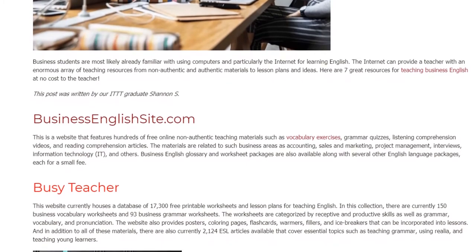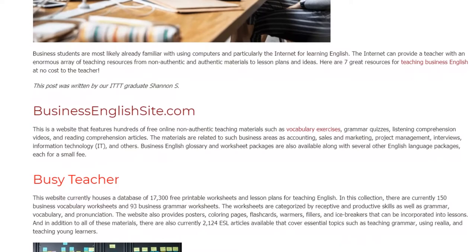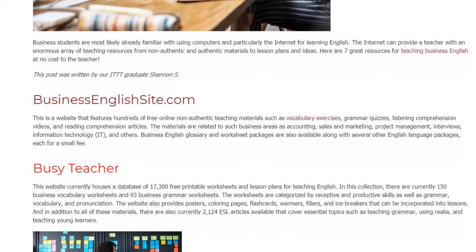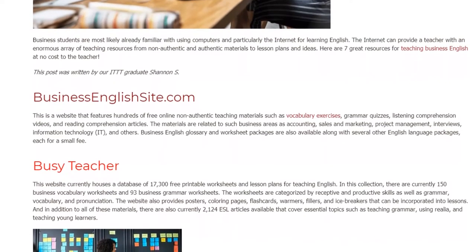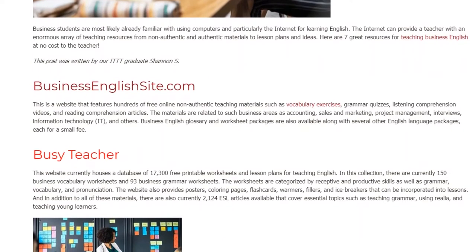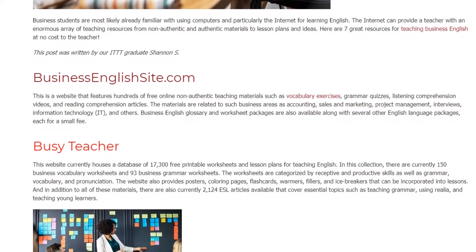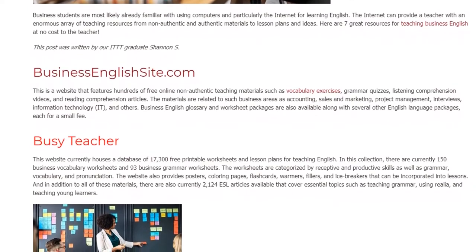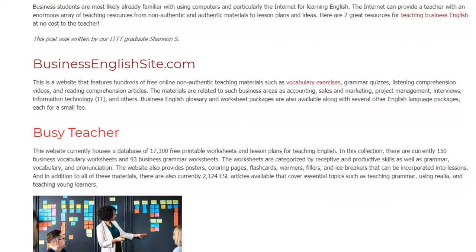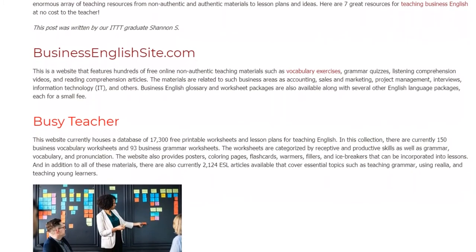This website currently houses a database of 17,300 free printable worksheets and lesson plans for teaching English. In this collection, there are currently 150 business vocabulary worksheets and 93 business grammar worksheets. The worksheets are categorized by receptive and productive skills as well as grammar, vocabulary, and pronunciation.